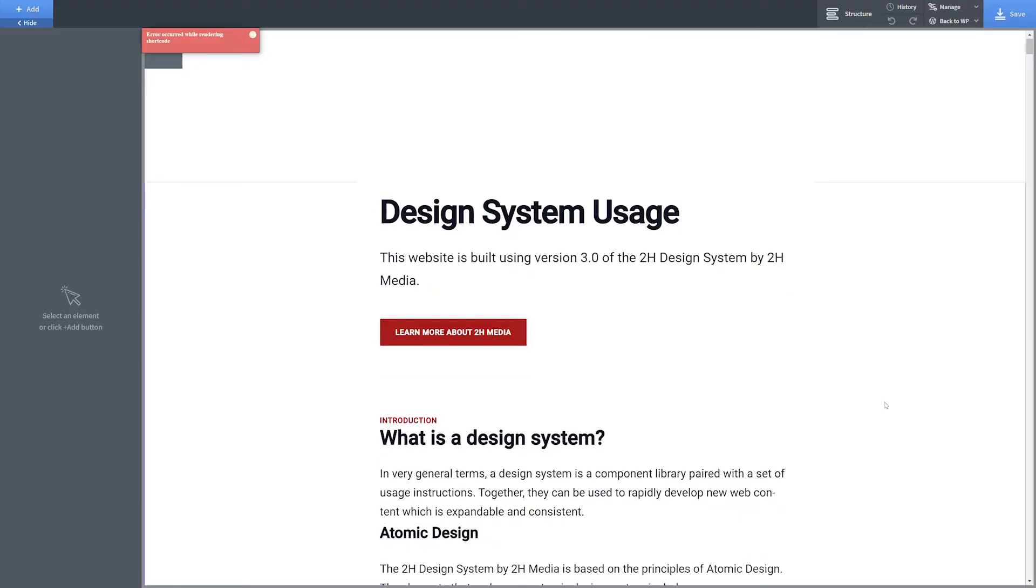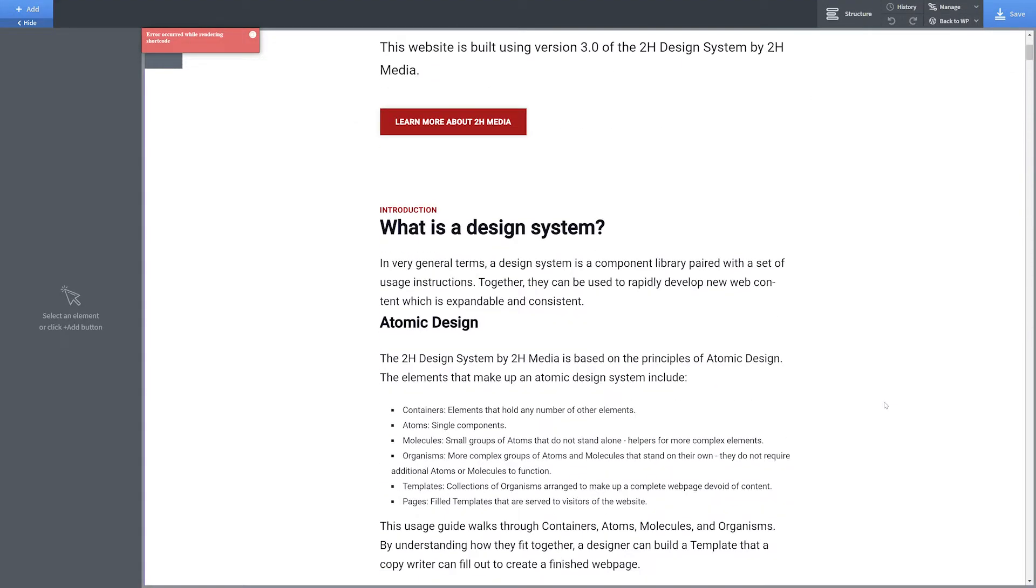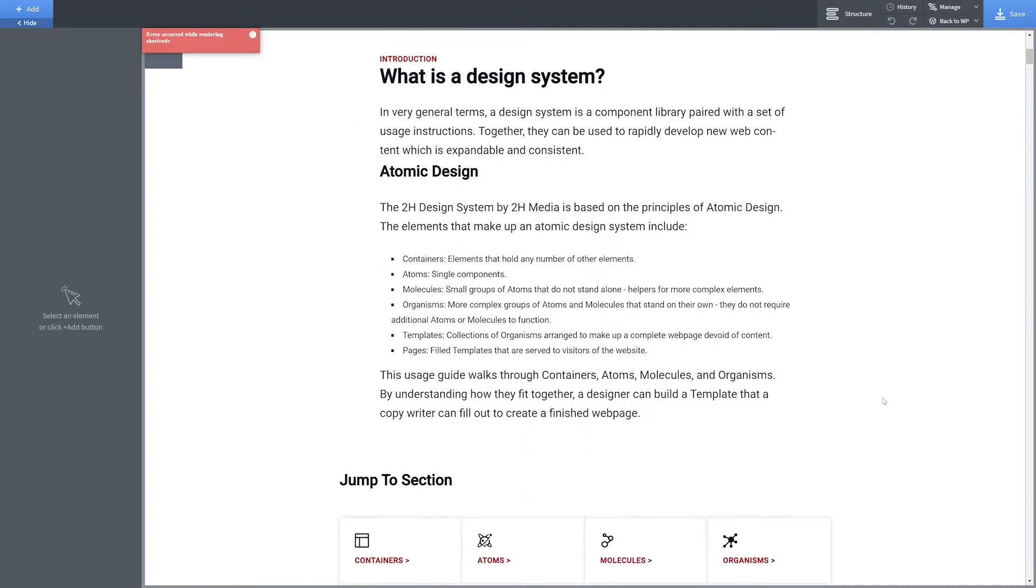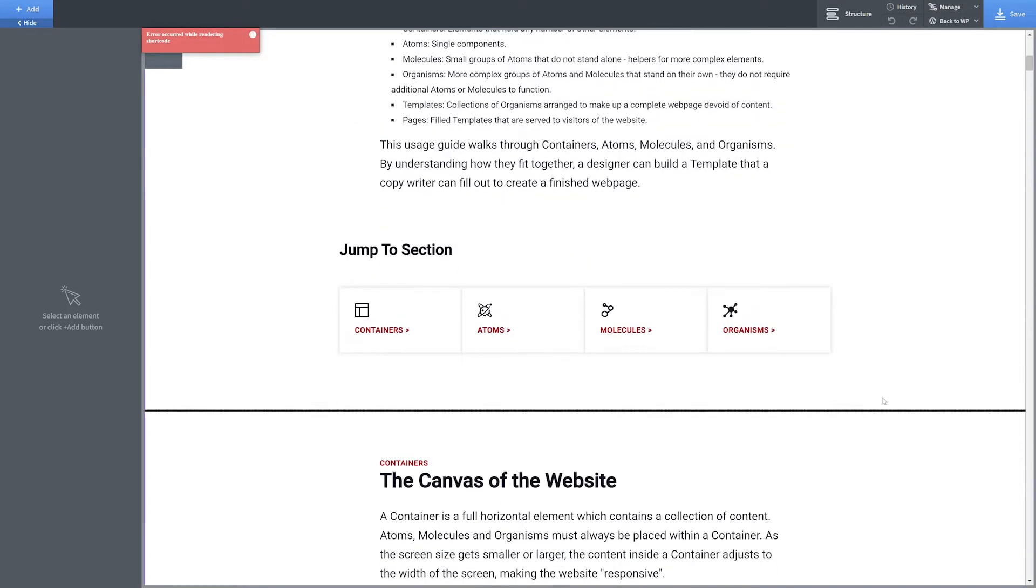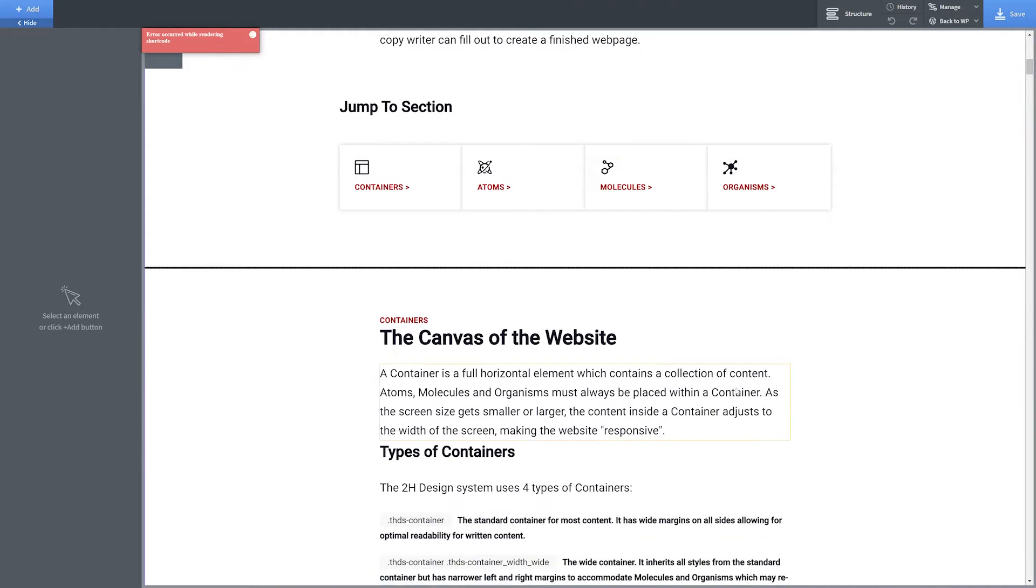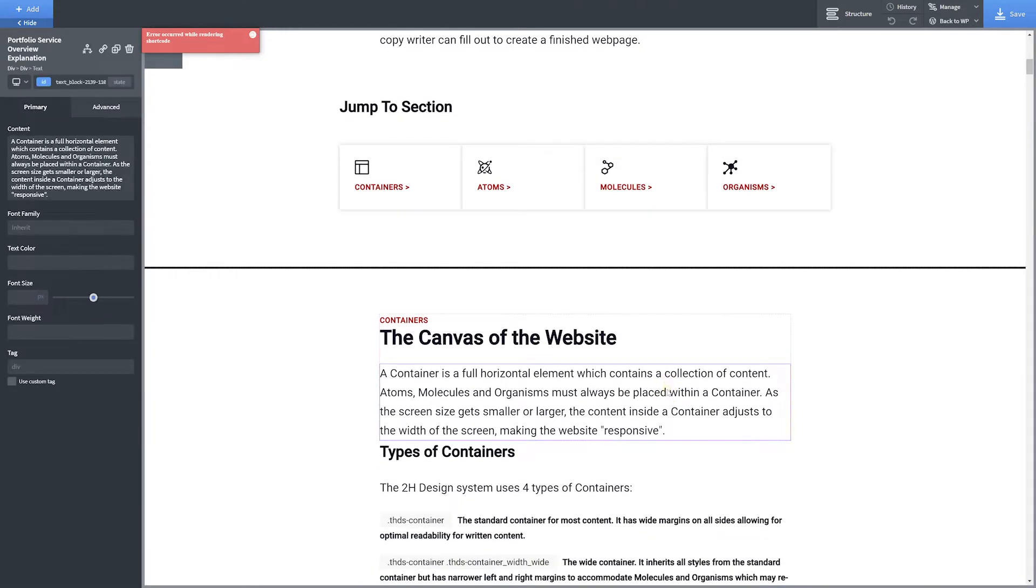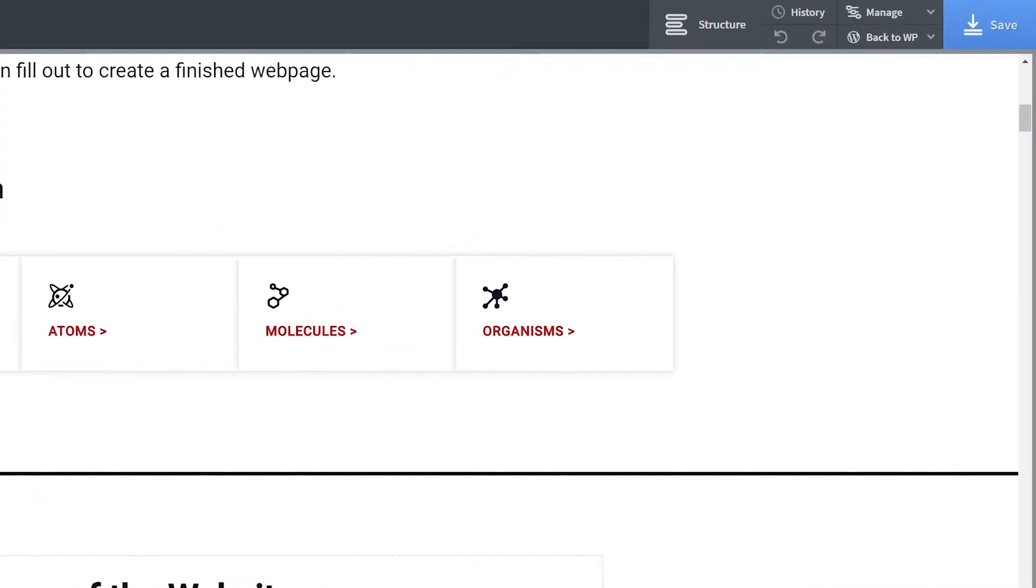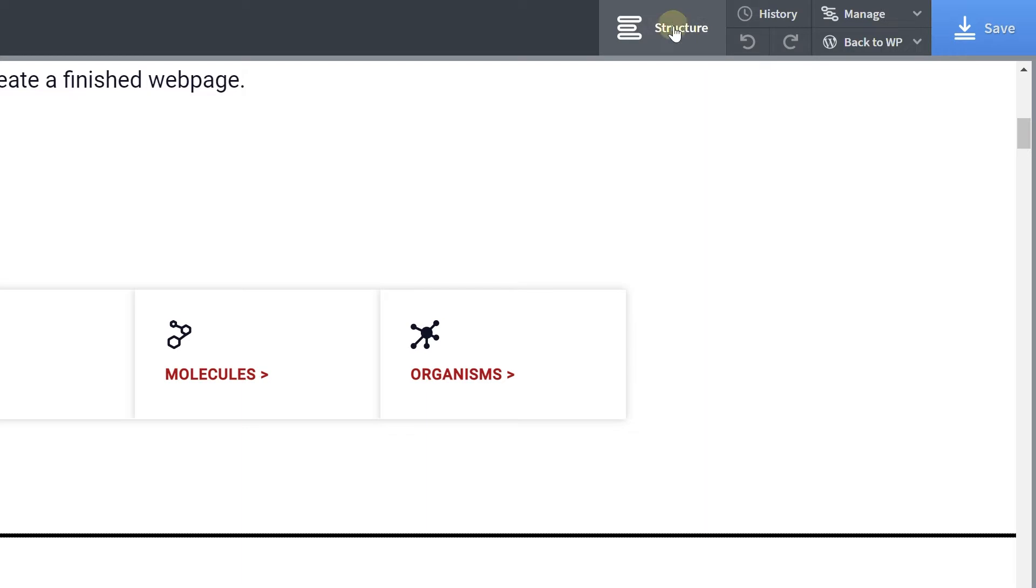Once the Page Builder loads in, scroll until you find the block you'd like to duplicate and click into the block. After selecting your desired block, click Structure in the top right-hand corner of the screen.